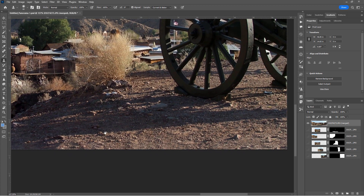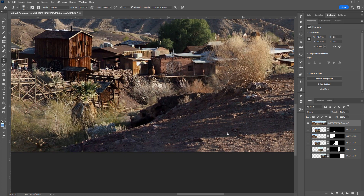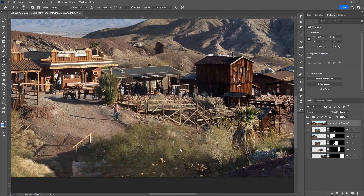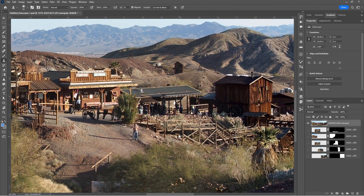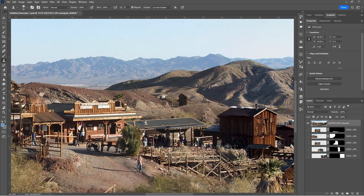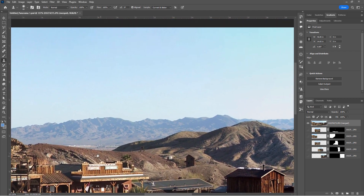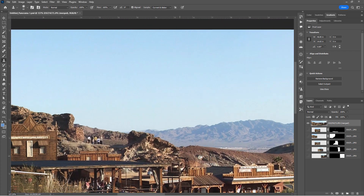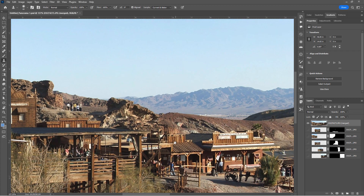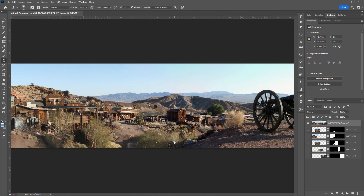Photoshop is actually very good at doing this Content Aware Fill, and that looks great. The top of course is perfect — no problems up there at all. Control+0 to fit to screen again, and there it is. Real fast, real easy.